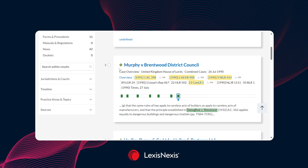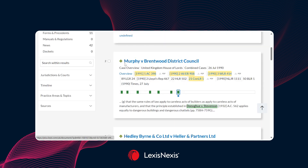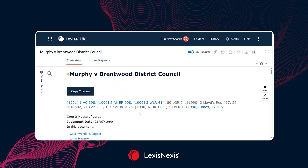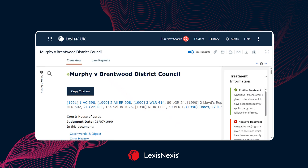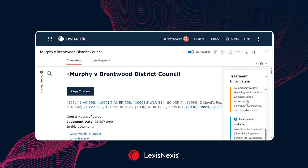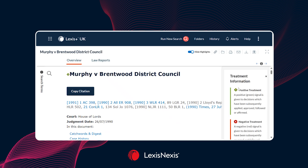If you'd like to understand what those symbols mean in more detail, click into the actual case itself. From the case, click onto the information tab on the right-hand side and you'll see a button that says treatment information. If selected, it gives you information on what those symbols mean. For example, positive treatment means the judges' decision has been received well — the case has been affirmed, is followed, and is good to rely upon. Positive treatment cases are likely the ones you'll be looking for, but all information is available through the treatment information button.